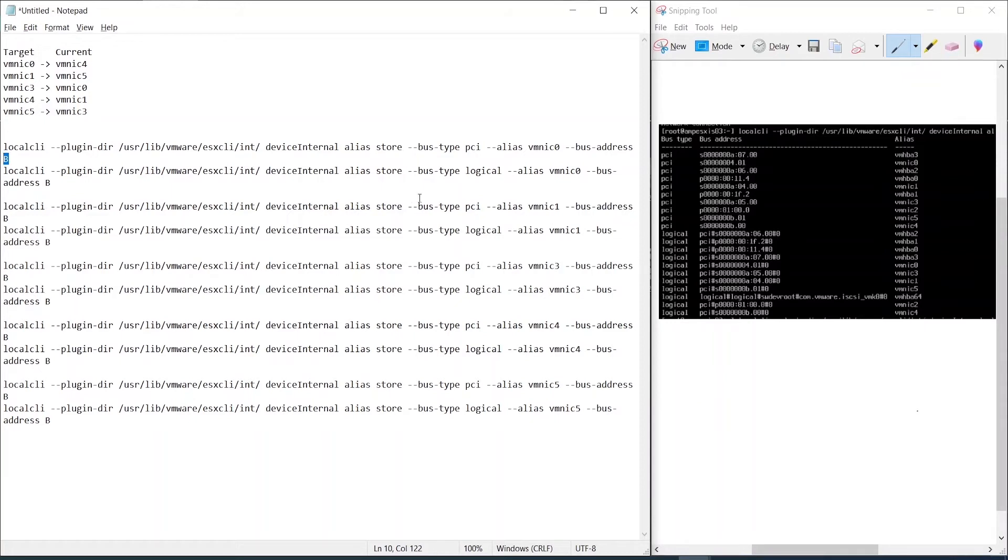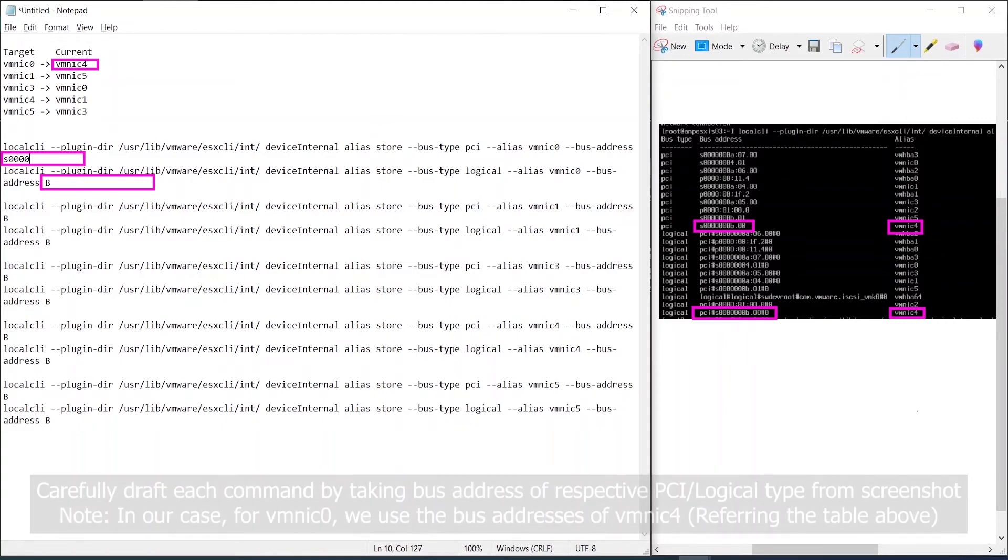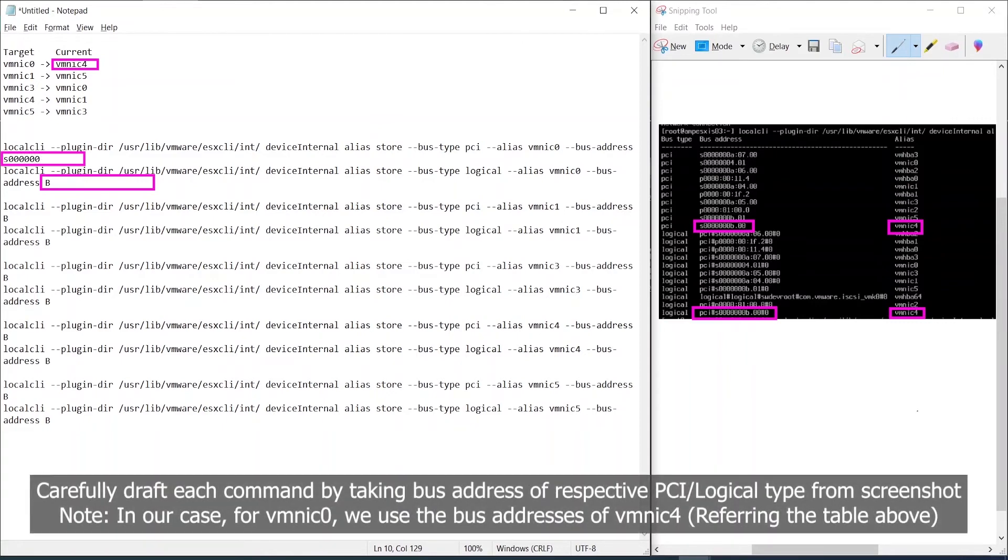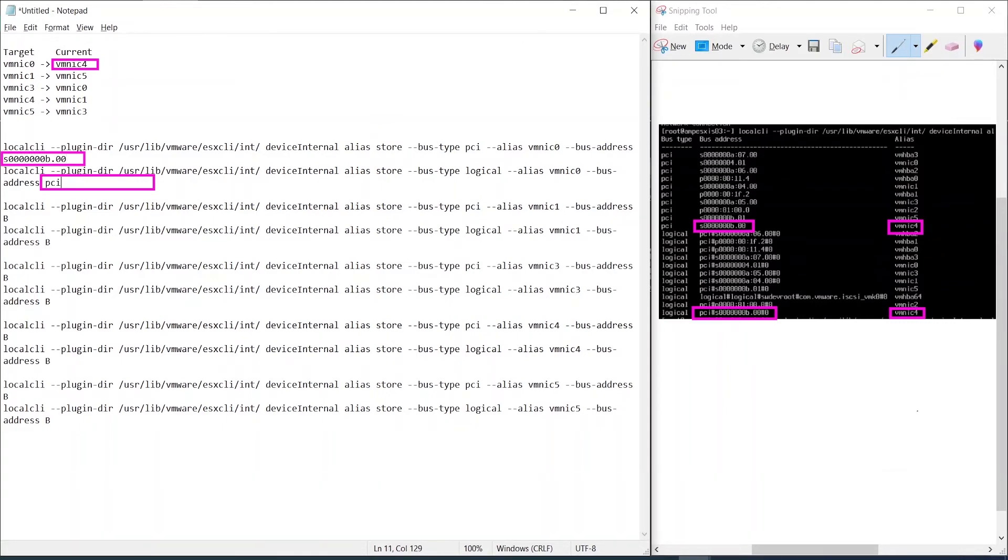We now reference the table above and carefully draft the commands. In our case the VM NIC 0 is currently in VM NIC 4 position, hence we use VM NIC 4's PCI and logical bus addresses for VM NIC 0.